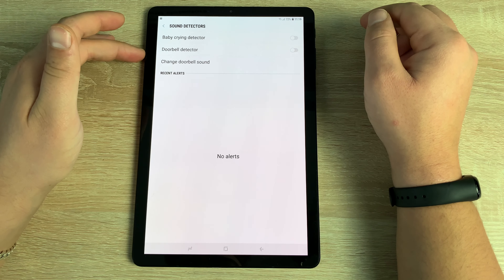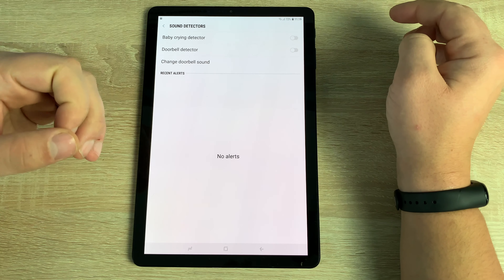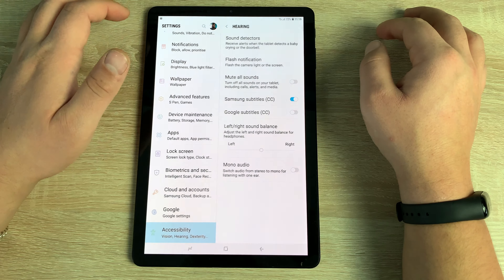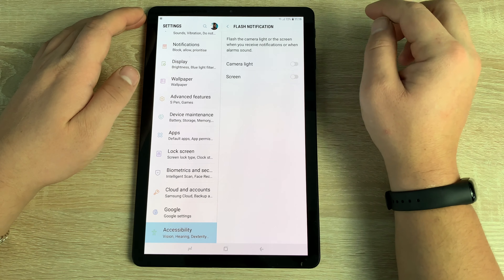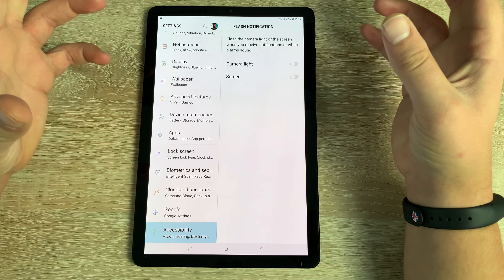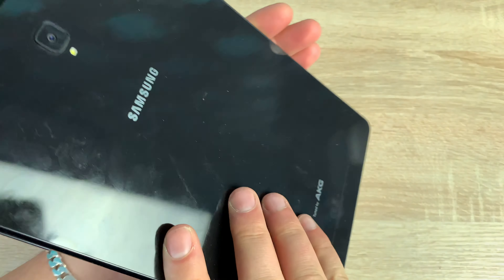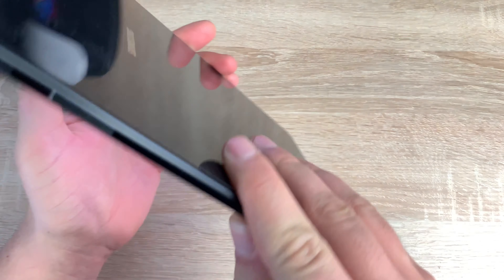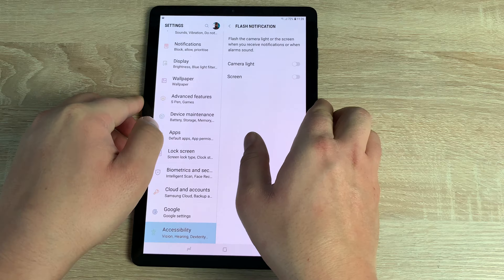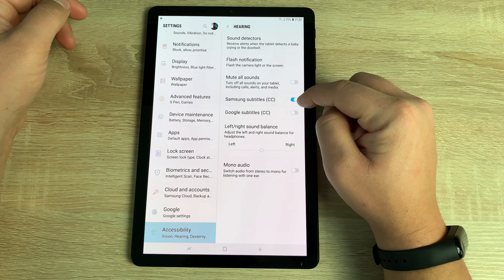Moving on to Hearing. Inside here you have Sound Detectors — including a baby cry detector and doorbell detector, with the option to change the doorbell sound. These detect sounds and alert you, which is great for people with hearing impairments. Underneath that is Flash Notification, which can flash either the screen or the rear LED camera light to notify you.